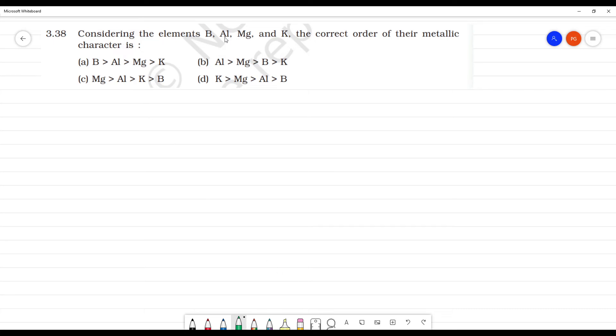Considering the elements Boron, Aluminium, Magnesium, and Potassium, the correct order of the metallic character is?